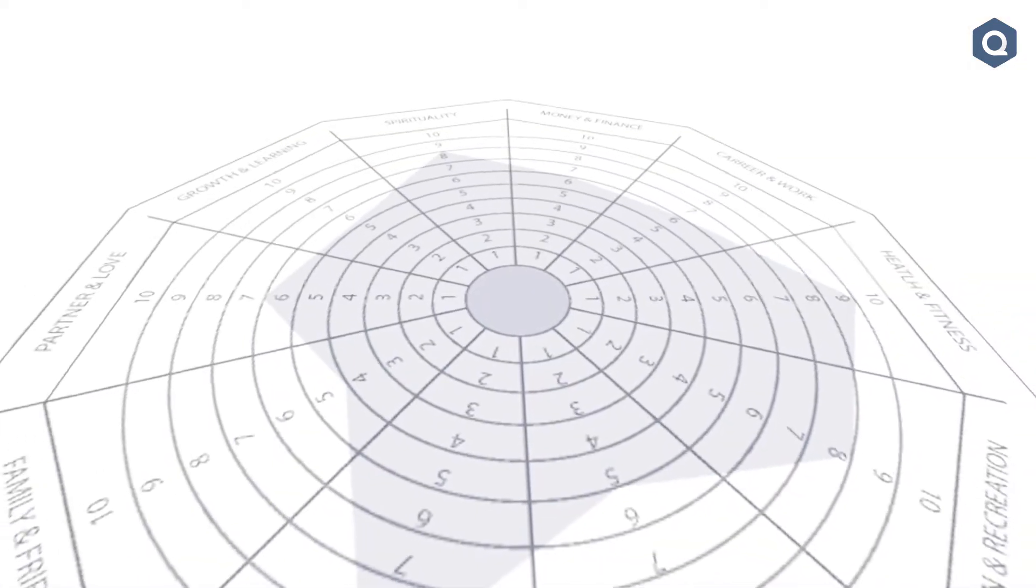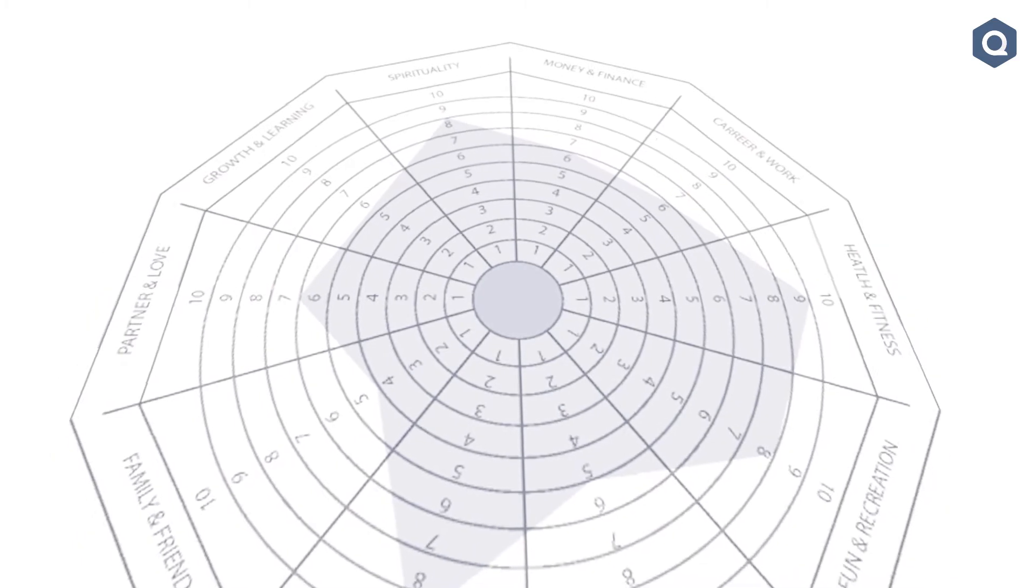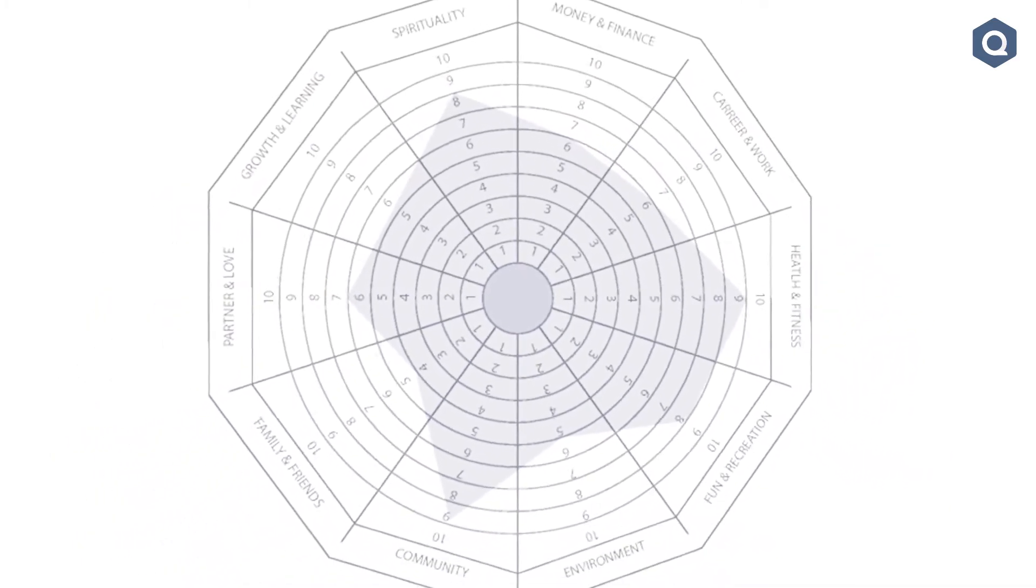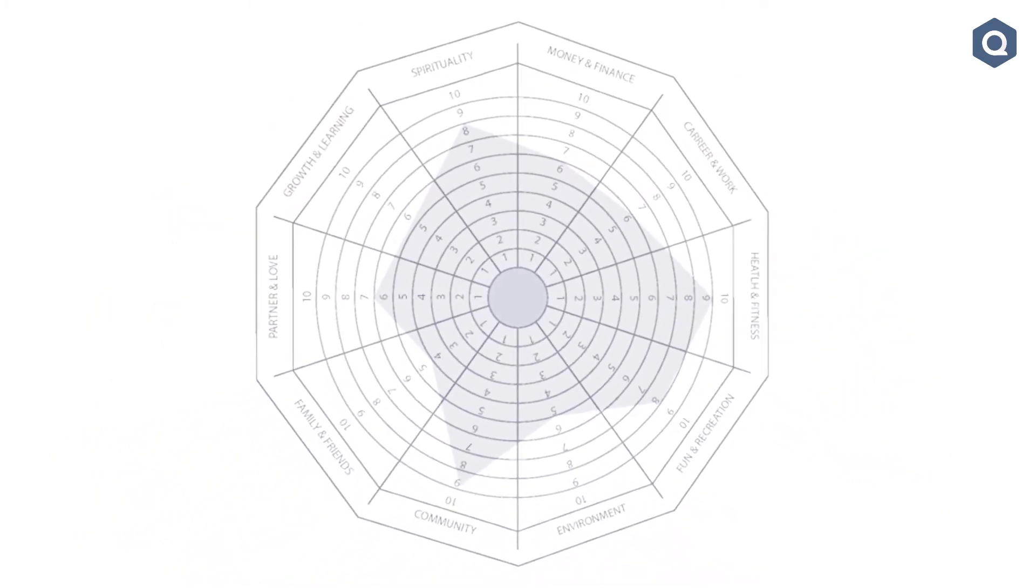Now this is useful because once you have a clear picture of a client's current level of satisfaction with different life domains, appropriate action steps can be discussed to invest more time and effort into the ones that require attention.